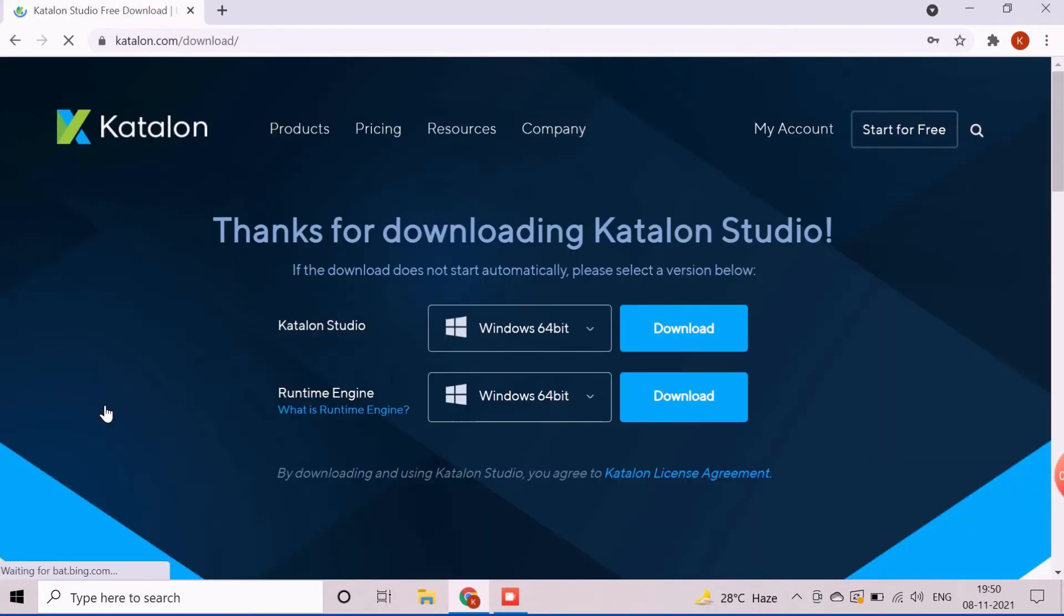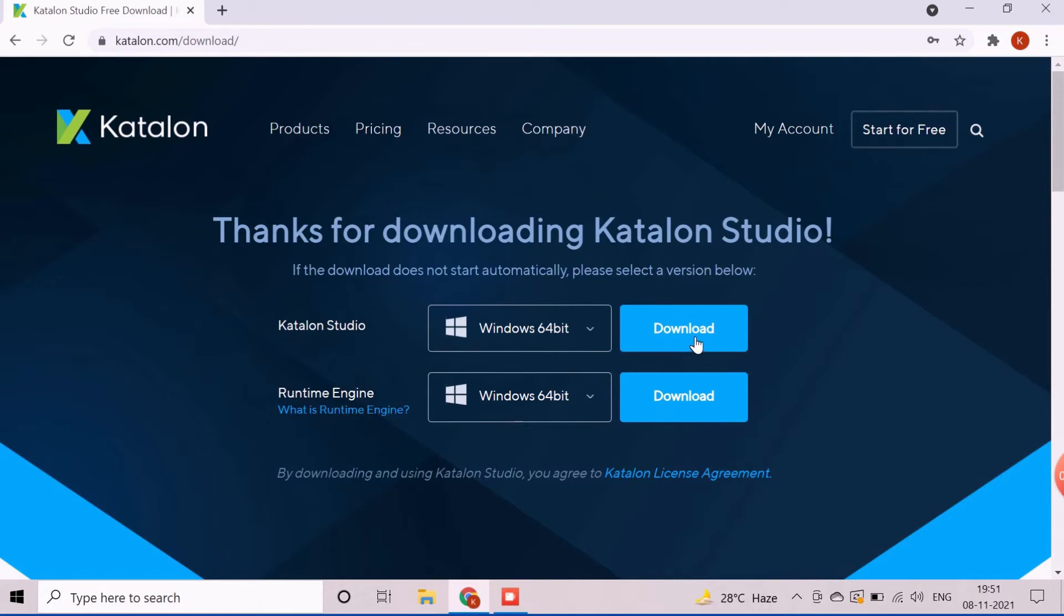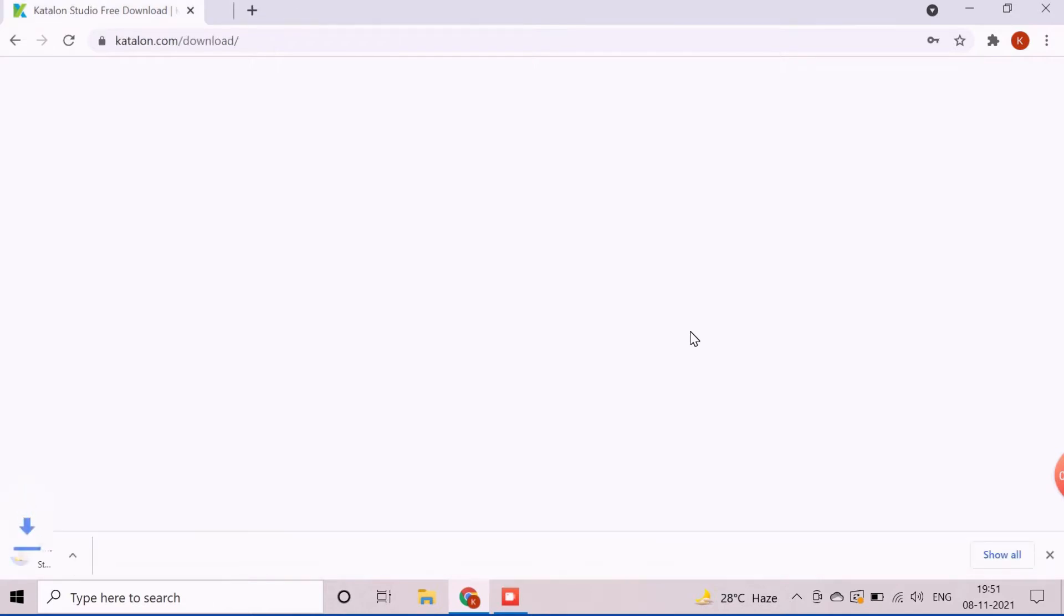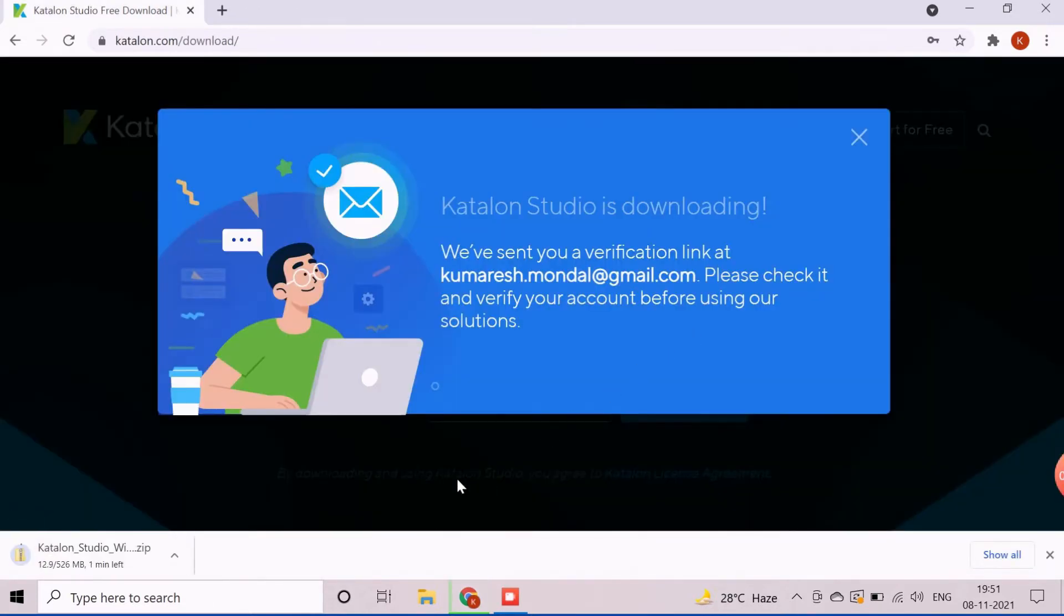Based on the operating system, we need to download proper Katalon Studio version. Click on download link corresponding to Katalon Studio option to start the download process. The Katalon Studio engine can be downloaded for future use. The download will take time based on network speed. I will cancel it, as it was already downloaded for me.